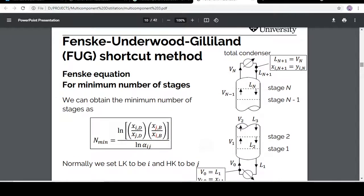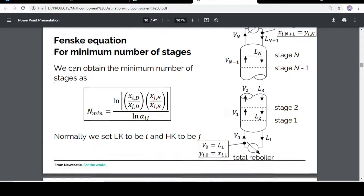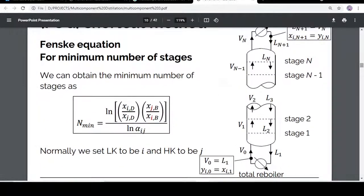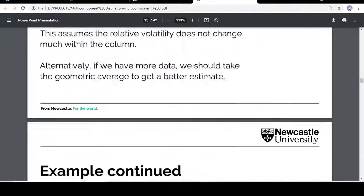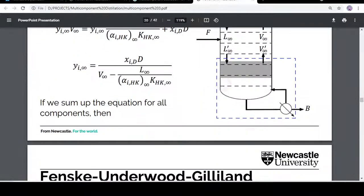F stands for Fenske. The Fenske equation determines the minimum number of stages required for a multi-component distillation. It can be elaborated as a ratio of logarithms: in the denominator we have the relative volatility, and above we have the mole fractions of components i and j, where i is the light key and j is the heavy key.